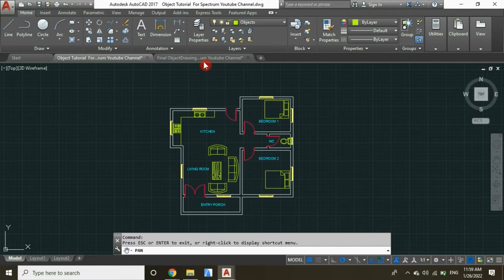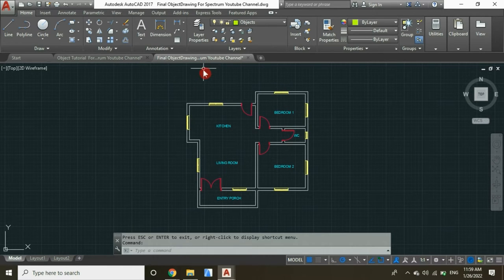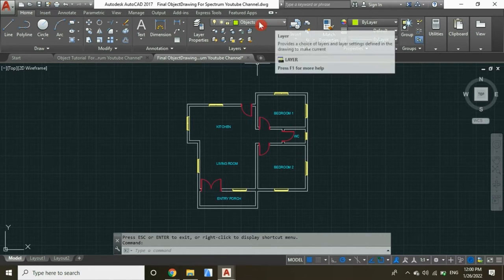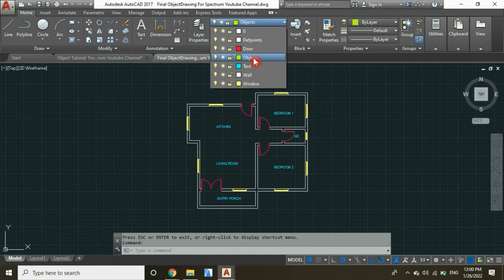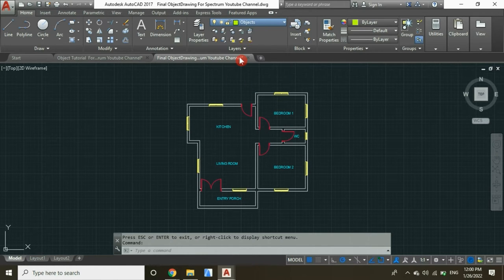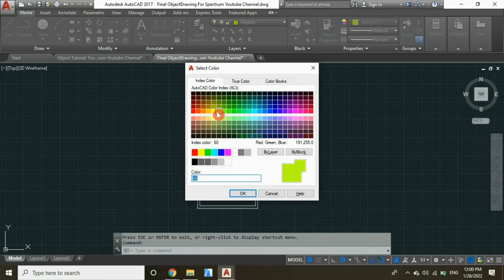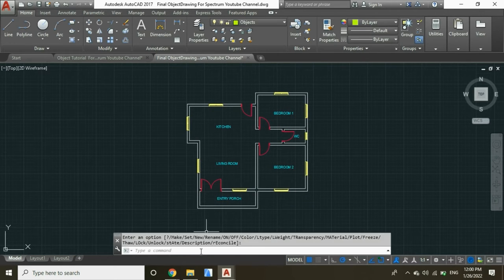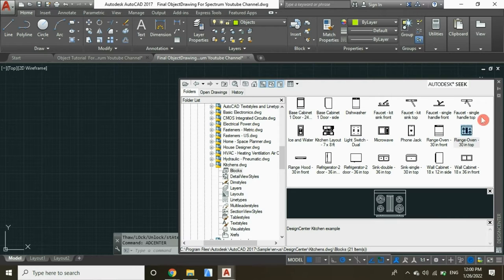Now let's open our floor plan, and then under the layer properties, confirm that your objects or the block layer is selected, and let's choose this color, and then click OK. At the bottom, type adcenter, enter, and this is going to pop up.